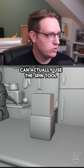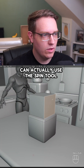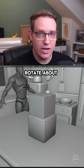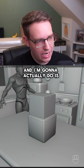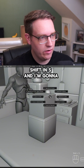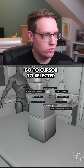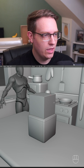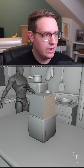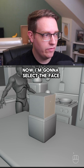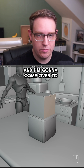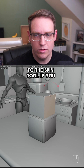Instead, we can use the Spin tool. Select the edge you want to rotate about, then hold Shift+S and go to Cursor to Selected — that moves the 3D cursor to that exact edge. Now select the face you want to curve and come over to the Spin tool in the sidebar.